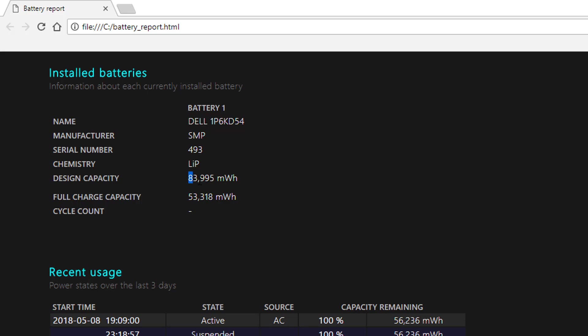We can see our design capacity, which was 83,000 to start off with. But now, since my last full charge, it has only been 53,000. So only 53,000 of the charge capacity has been used.